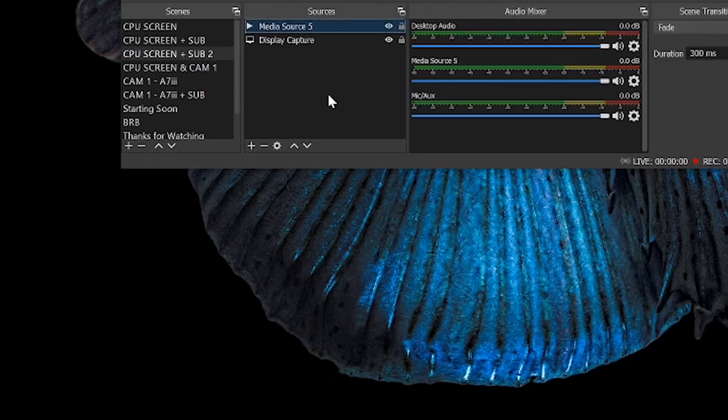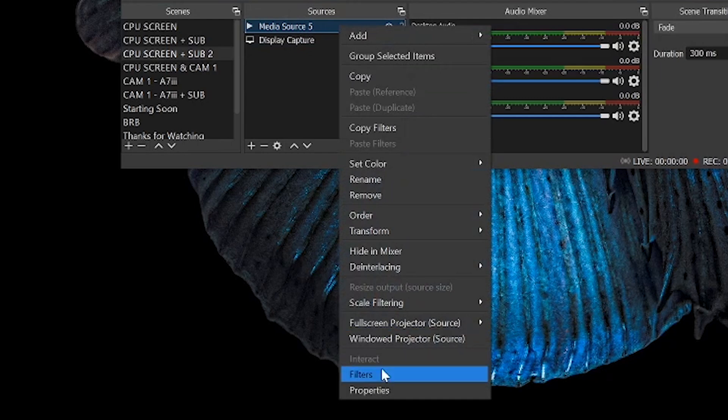The next thing that we need to do is actually go ahead and apply a filter. We want to get rid of that green, so we're gonna go down to our sources, find our source, right-click, and go down to filters.